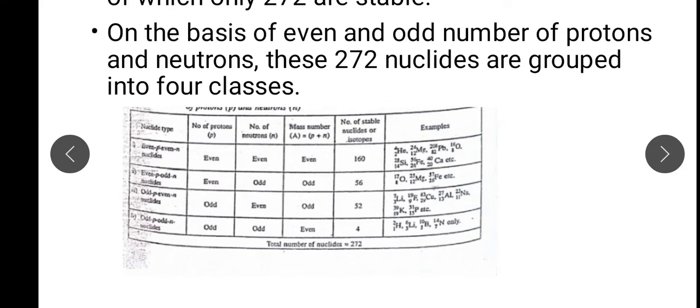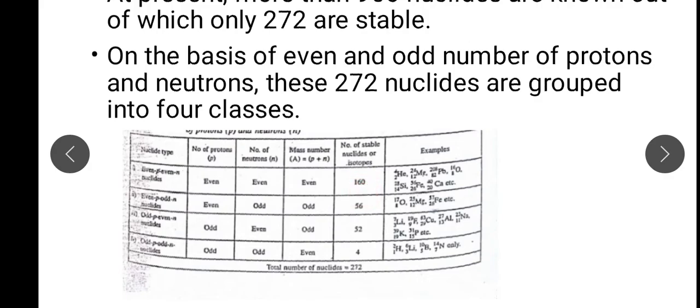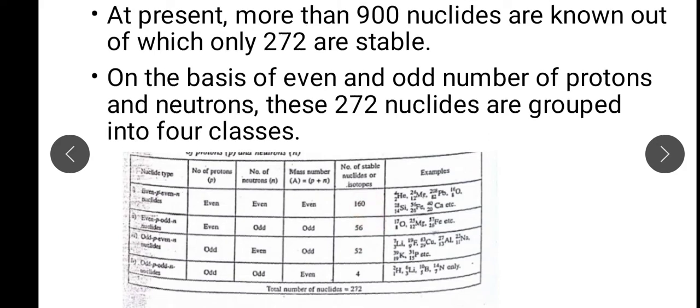Even proton odd neutron category has a small number of stable nuclides. But if we look at the last category — odd proton and odd neutron — both protons and neutrons are odd. How many stable nuclides are available? Only 4. The highest percentage of stable nuclides is in the even proton, even neutron category.